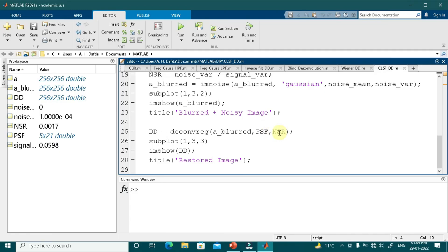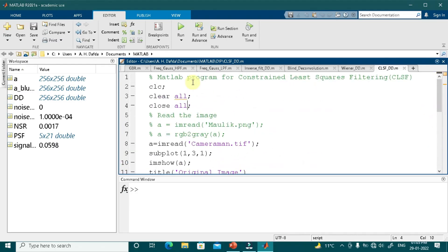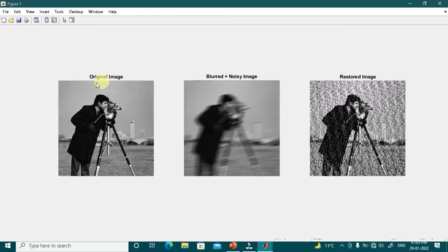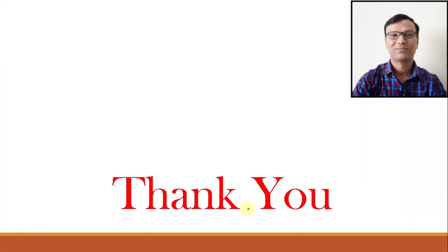If neither the NSR parameter nor the range parameter is specified, deconvreg reduces to an inverse filter solution. Running the program: the original image is shown, followed by the image that is blurred with additive white Gaussian noise, and when the CLS filter is applied the restored image is an acceptable result of the original image. That is all for this video class — I hope you have gained good knowledge from this video lecture. Thank you very much.